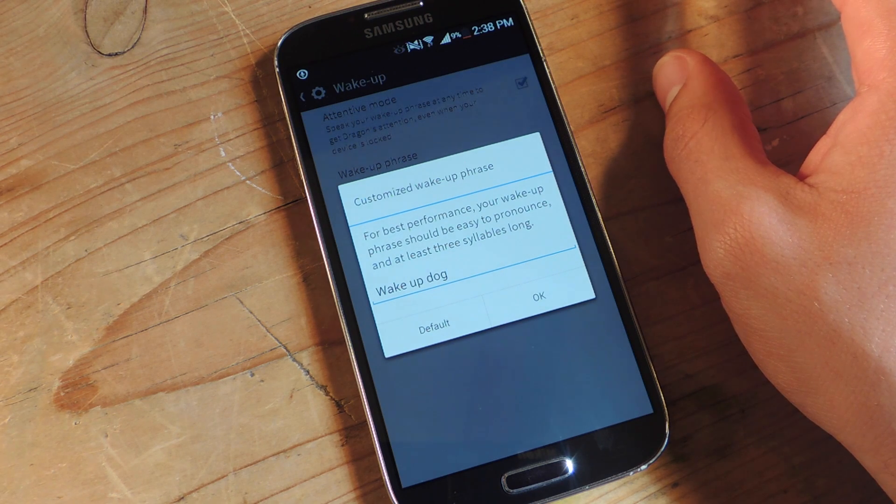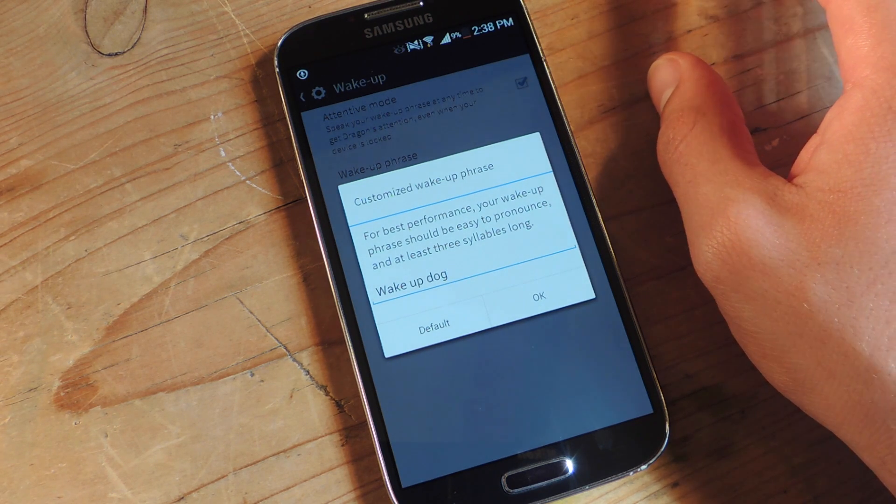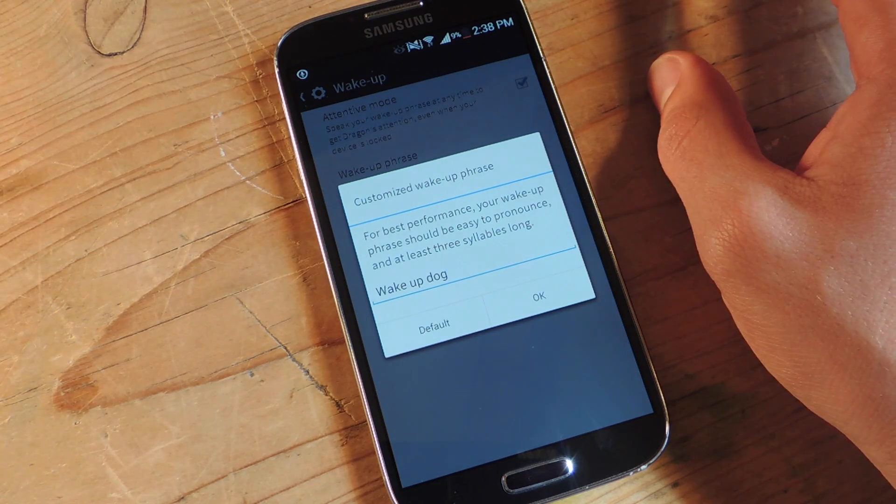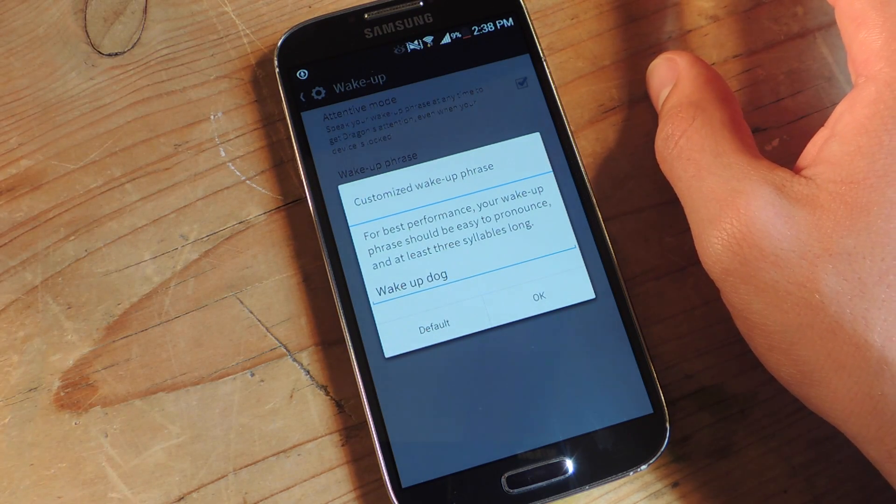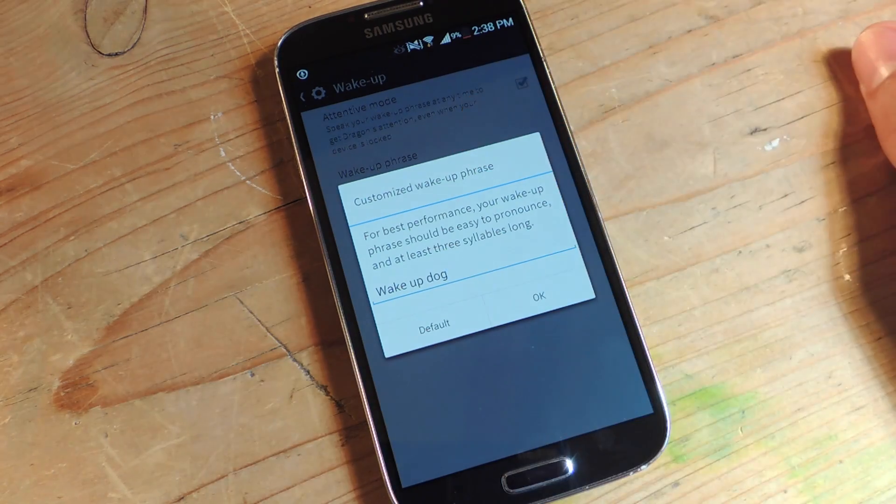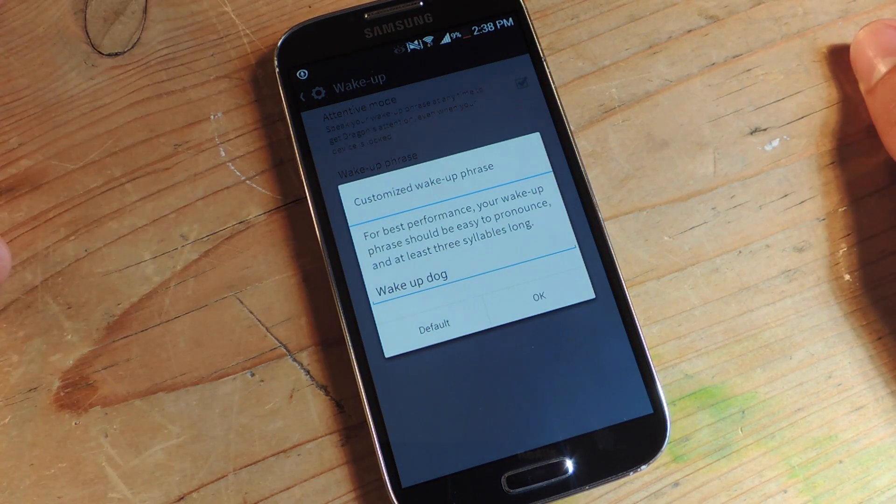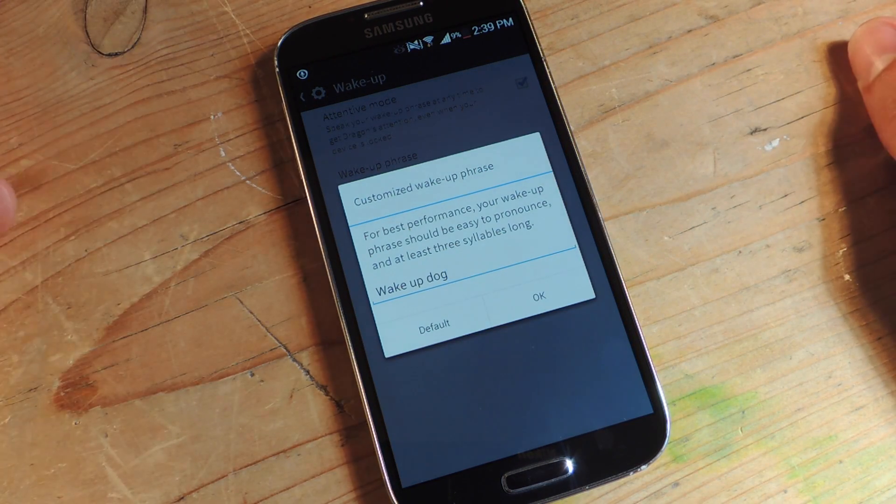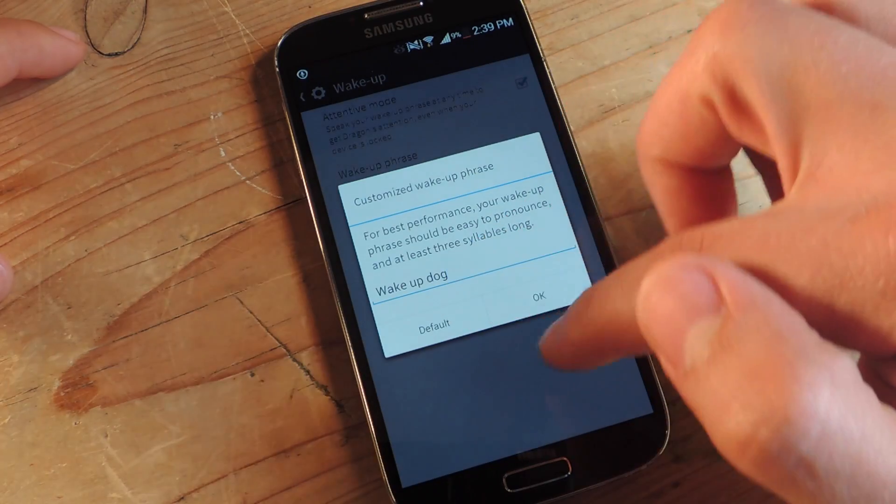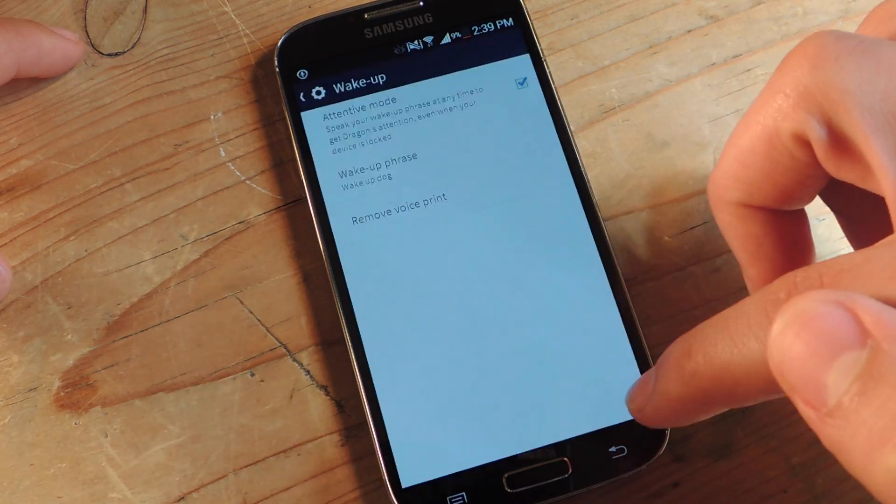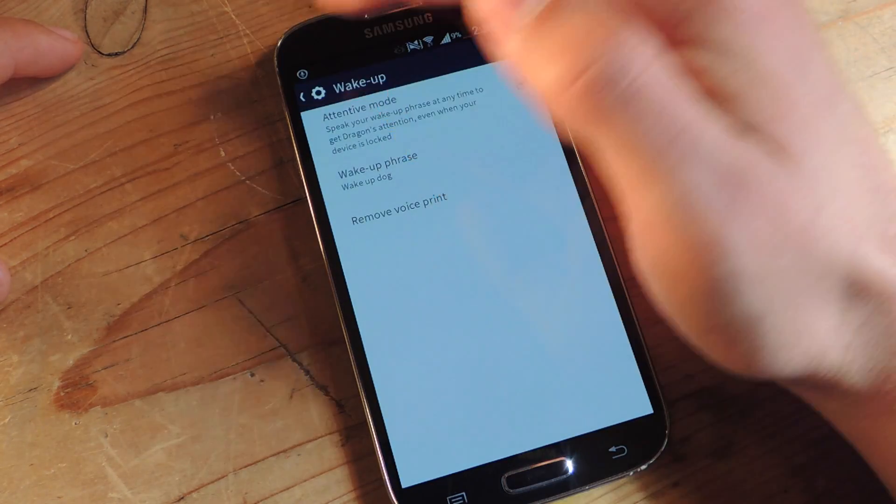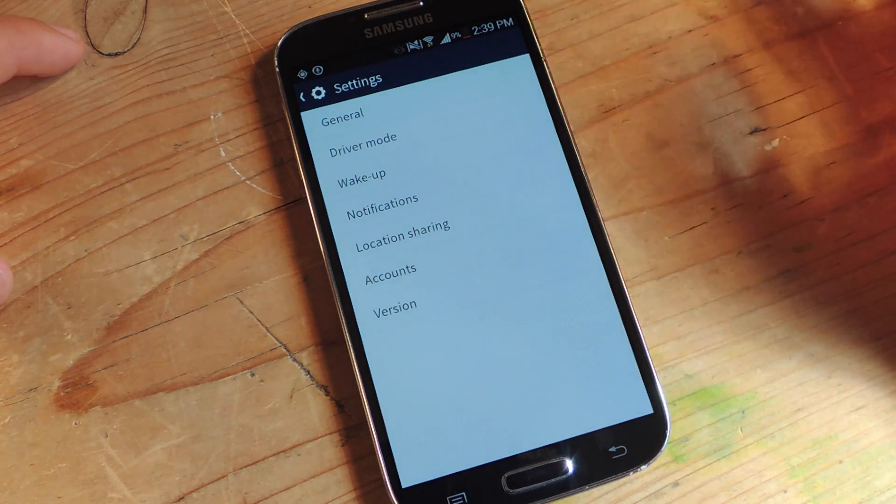One or two, it doesn't really like and it will let you know. And it won't work as well. So, something with three syllables, like I chose wake up dog. After you do that, it's going to prompt you to say it three times just so you can register and recognize it. But we're going to skip that for right now, because I already did it.